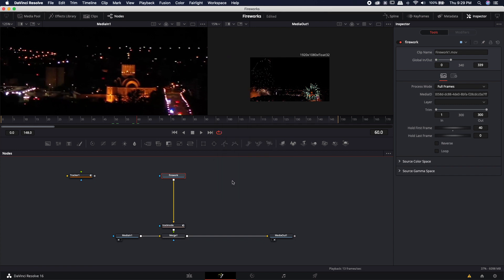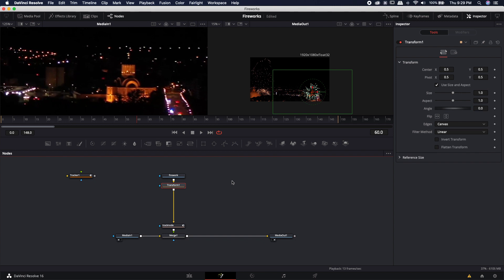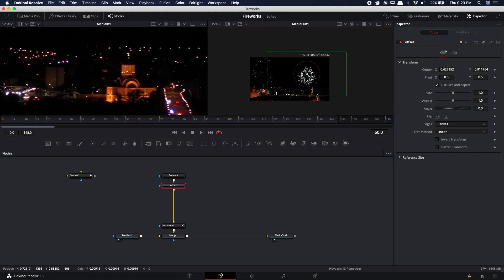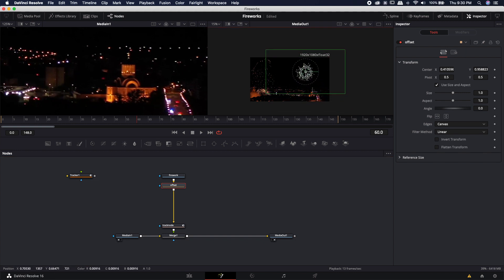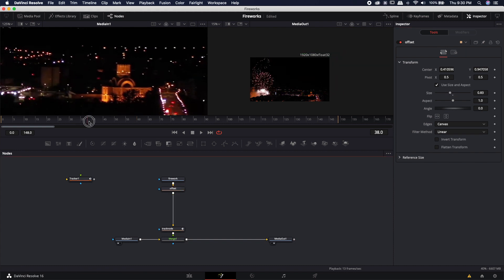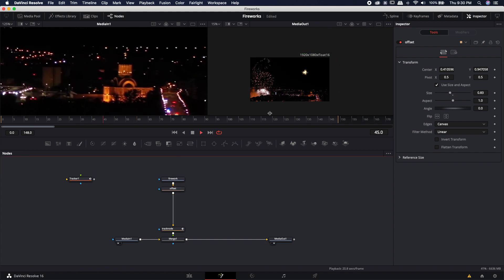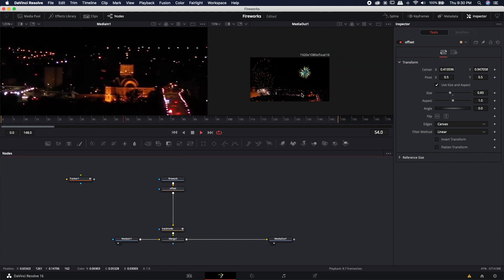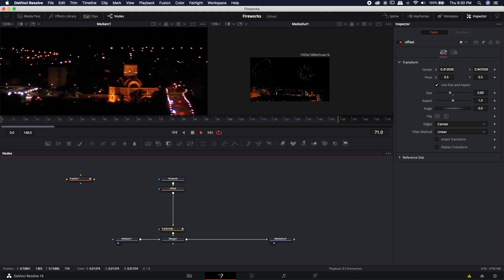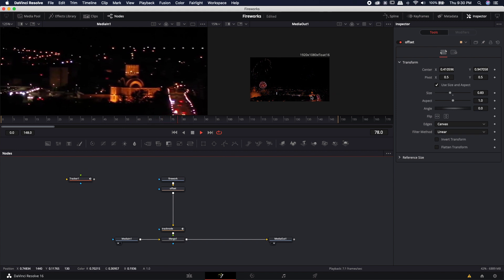This node I'm going to rename and call offset because I'm going to use this to offset the position. So I can move this up now pretty much anywhere that I want and I'm actually going to size it down just a little bit. Now when I play it from 40 you'll see that it stays right where it's supposed to right above this building.